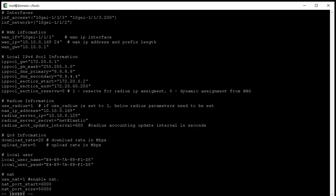Next is the WAN section. Here we set the WAN interface, WAN IP and the WAN gateway. In the LAN section, we need to set up the gateway, gateway mask, primary and secondary DNS and also we need to specify the IP section, start IP address and end IP address.